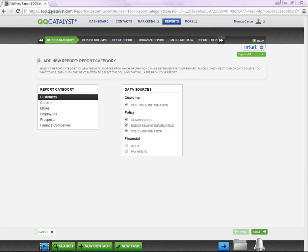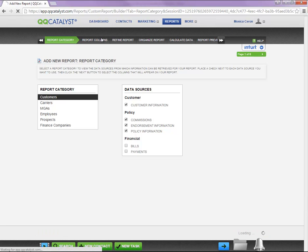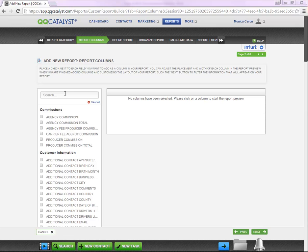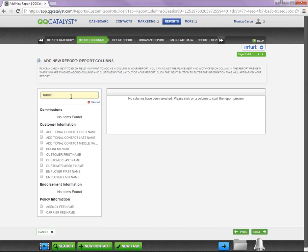Once you have selected the Report Category and Data Sources, you can then move forward to the Report Columns tab. You have the ability to use the search engine to look for certain columns by using keywords. For example, I am going to type in Name into the search box, and any columns pertaining to that keyword will populate.